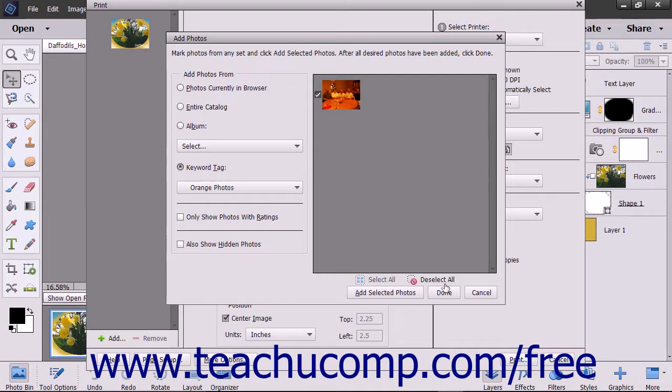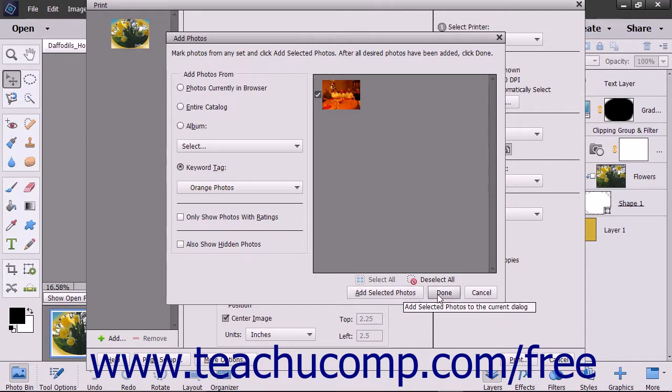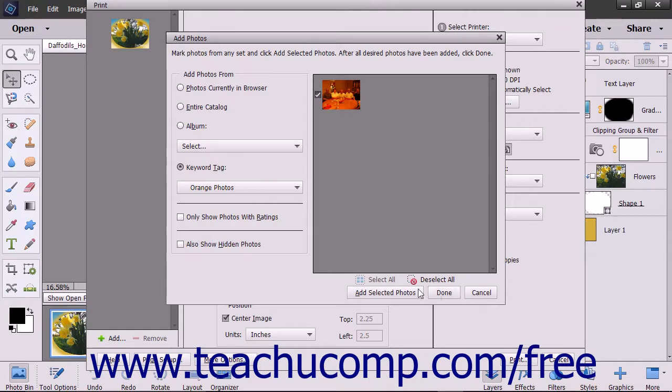After making your selections, click either the Add Selected Photos and then Done buttons, or just click the Cancel button to not add photos to the print job.